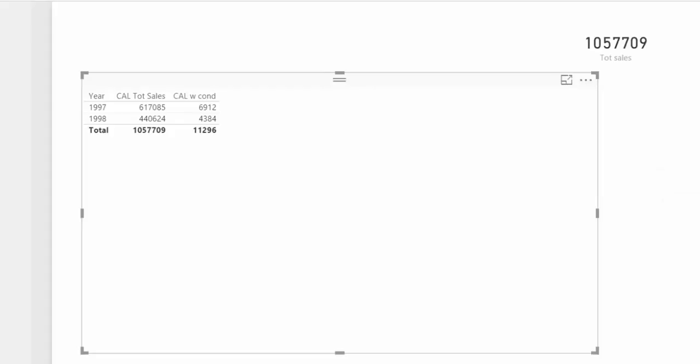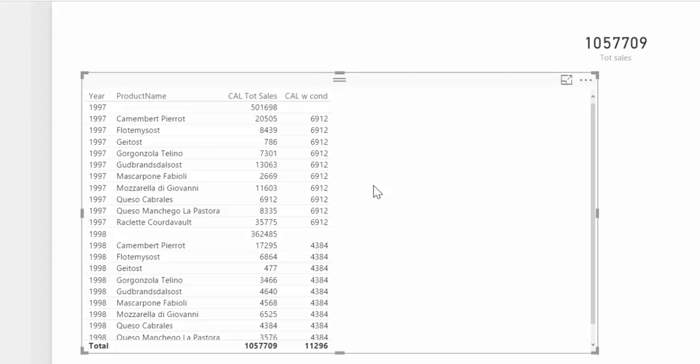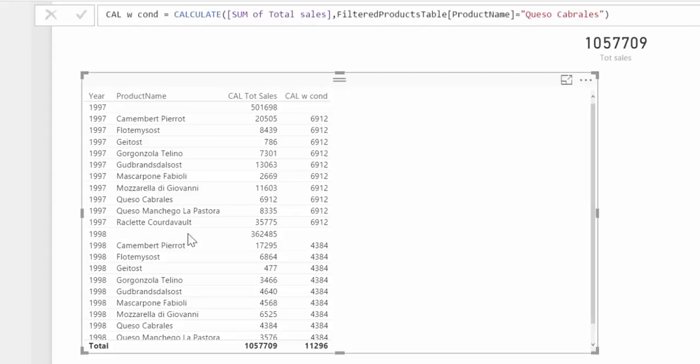So CALCULATE is ignoring the filters that you are applying on the CALCULATE formula — it is ignoring the product name filter that is on this table. To remember what it does, I always think about the Henry Ford analogy: he told his customers they could buy any car in any color they wanted, as long as it was black. This is exactly the same thing — it just ignores everything and says 'I'm going to give you what you told me from the beginning,' which was total sales for Queso Cabrales.